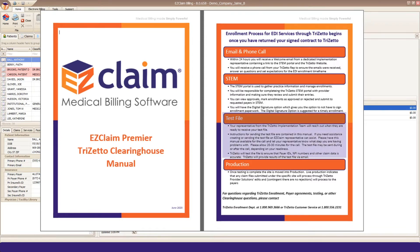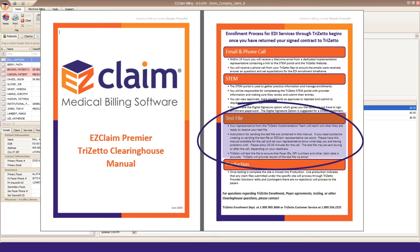During your EDI enrollment, TriZetto will ask for a test batch containing 15 to 20 claims from a variety of your payers.